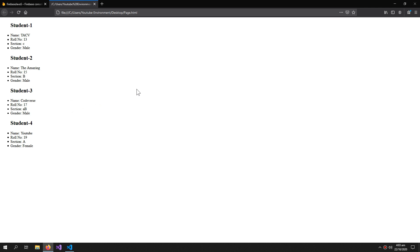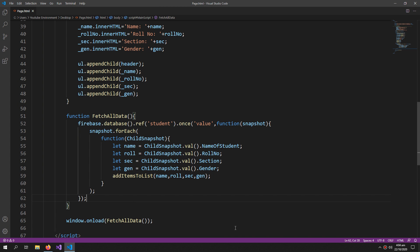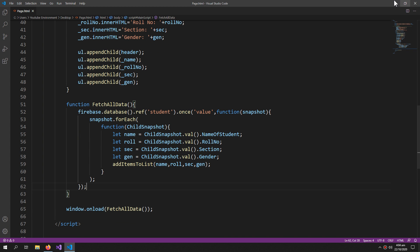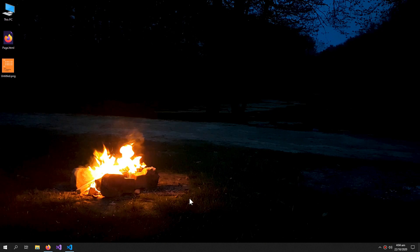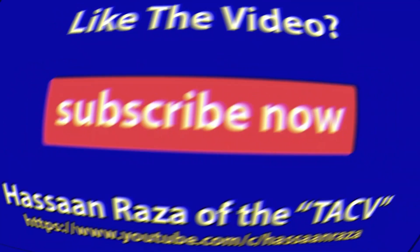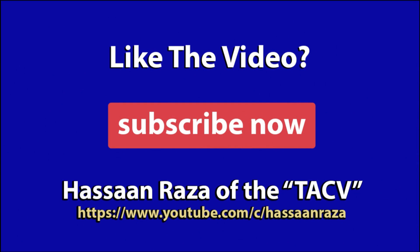This is how you get all the data from Firebase in the form of list items. That's all for the video — if you like it give it a thumbs up and do subscribe to the channel. See you next time.